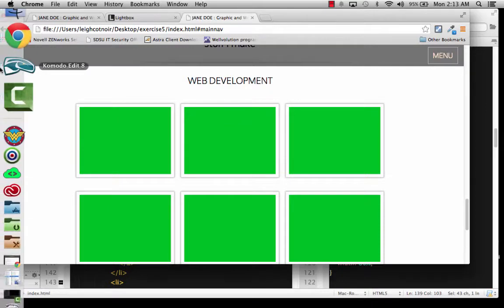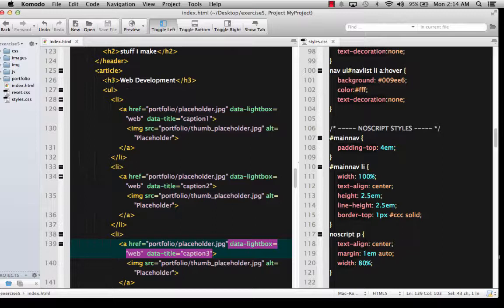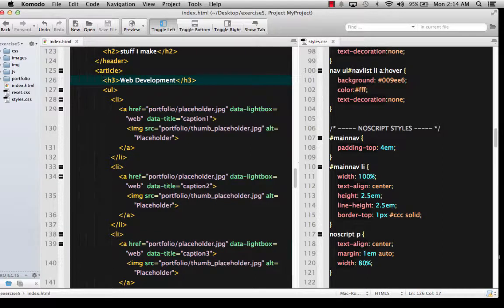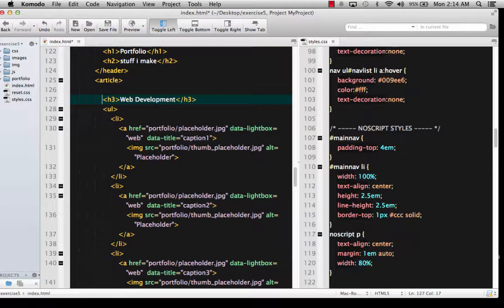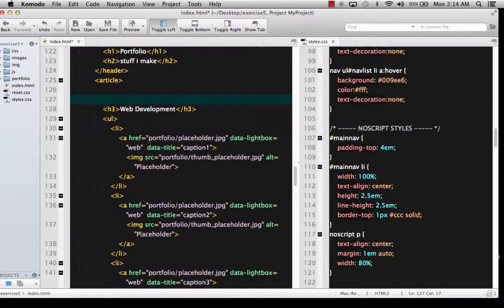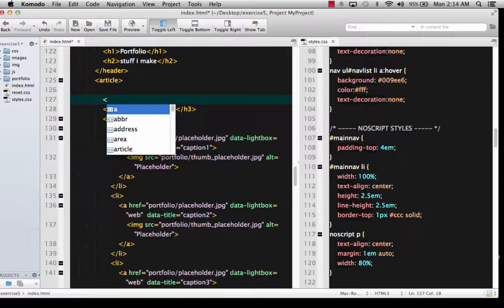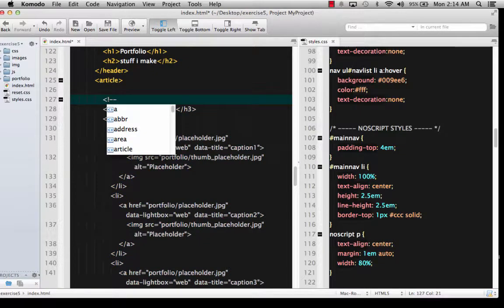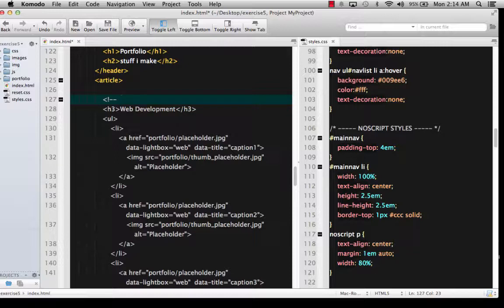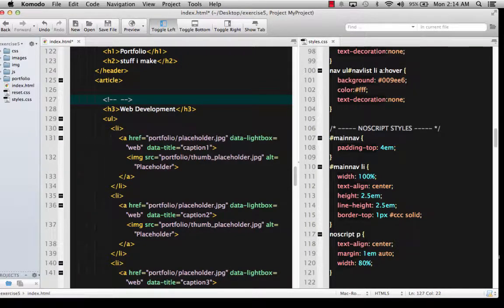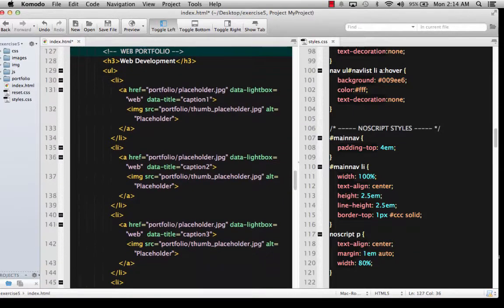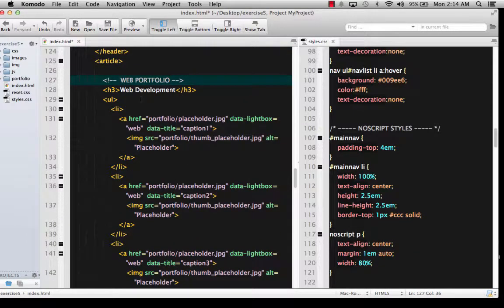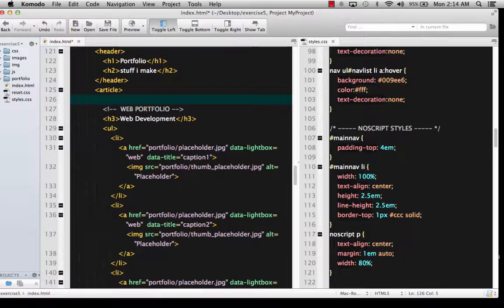So let's go back to Komodo Edit. And I'm going to take my entire section that starts with H3. And I'm going to give it a couple lines here down. And I'm going to put a comment now that I know that I want to have more than one portfolio section. And I'm going to do an HTML comment that basically says, web portfolio. By the way, do not turn in anything that has a bunch of color blocks for your portfolio. That'll get you a big, fat, bad grade.